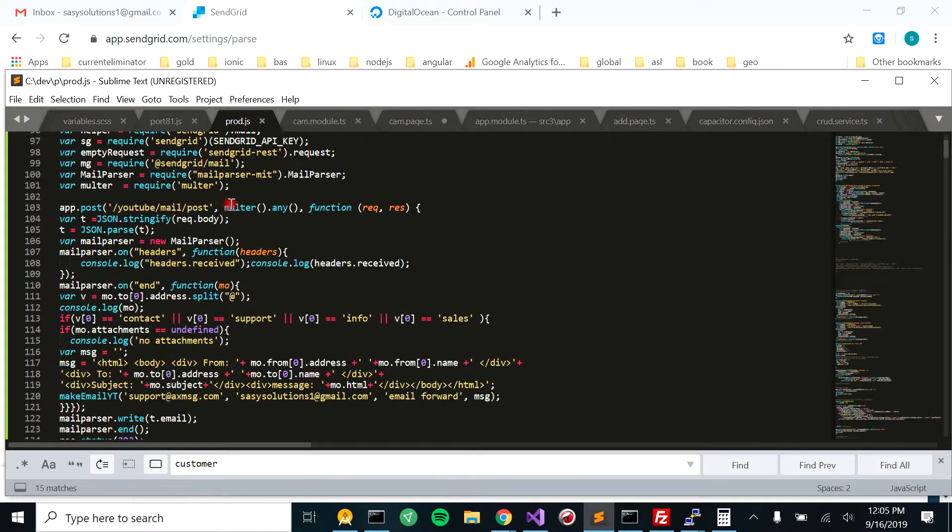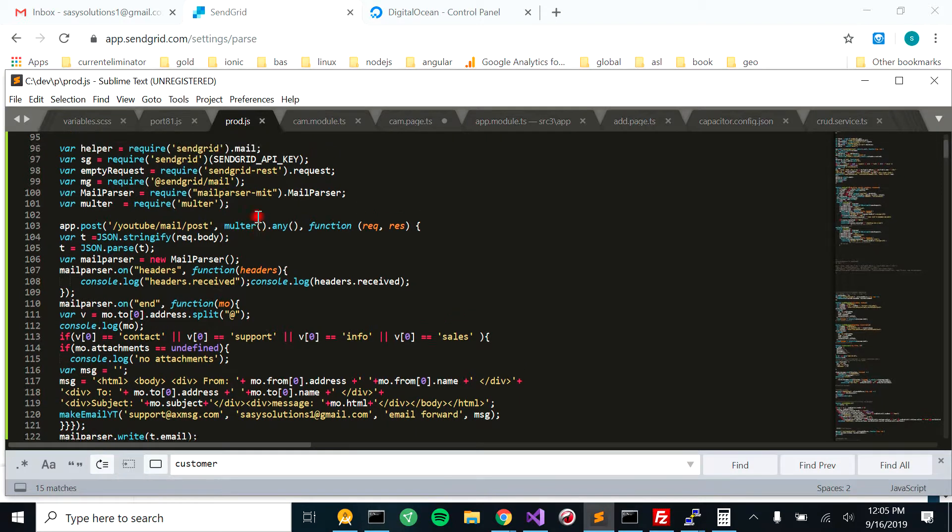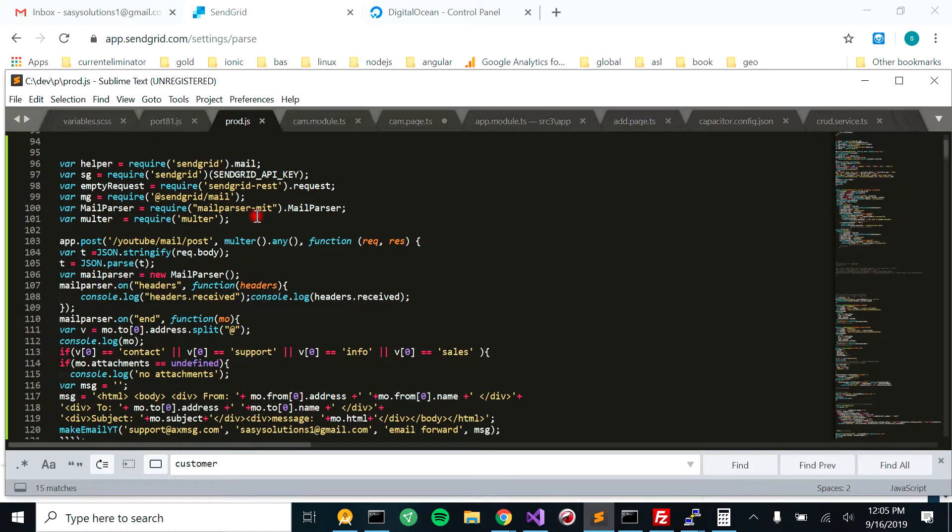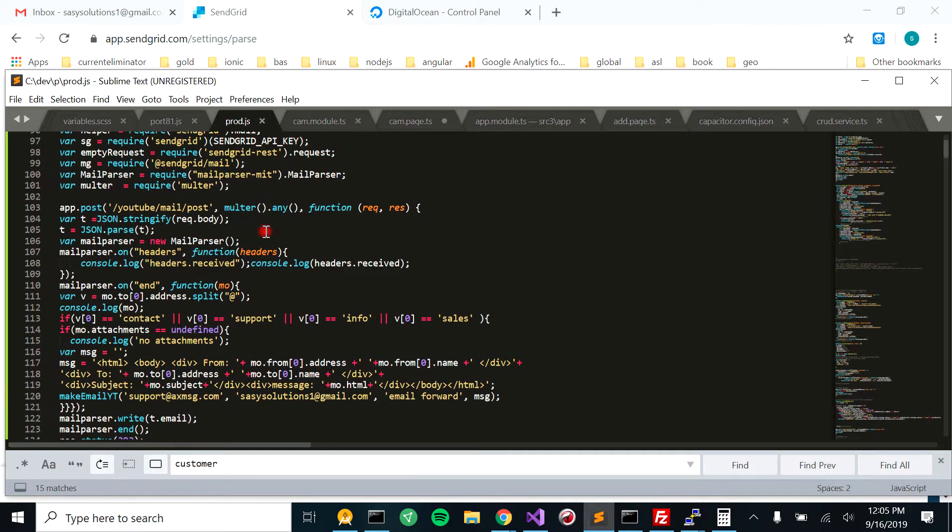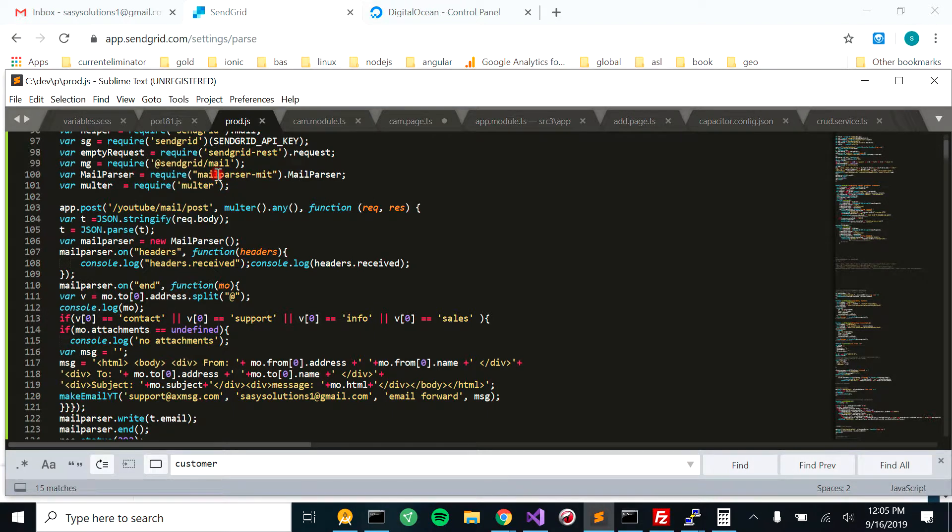We use Multer. If you're not familiar with Multer, then it's a separate tutorial. But we're using Multer to parse that, and then we're going to use Multiparse through MIME to parse what we get from Multer.